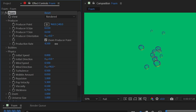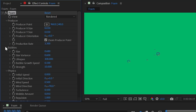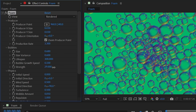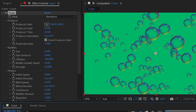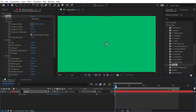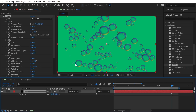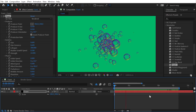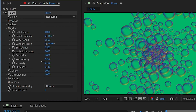A note on workflow: this simulation is calculated from the first frame, one frame at a time, so changing settings late in the composition can take time for After Effects to update. Going back to the beginning speeds up re-previewing.